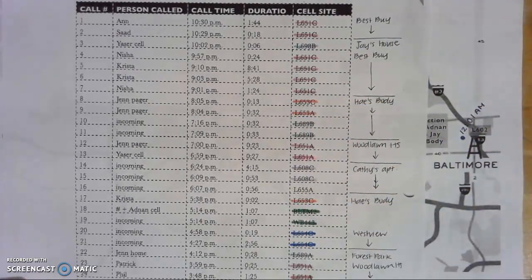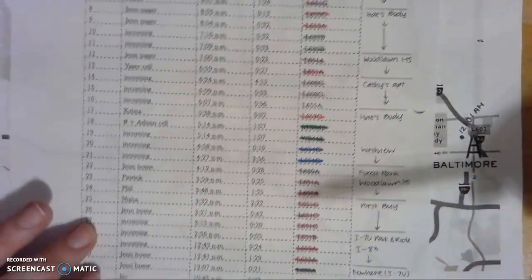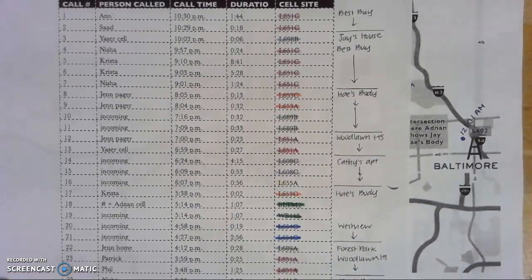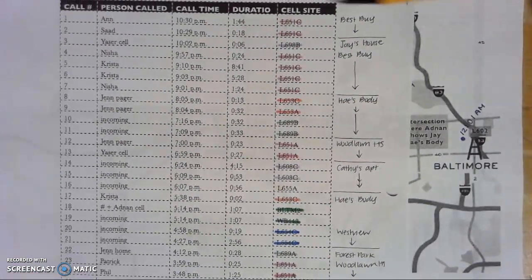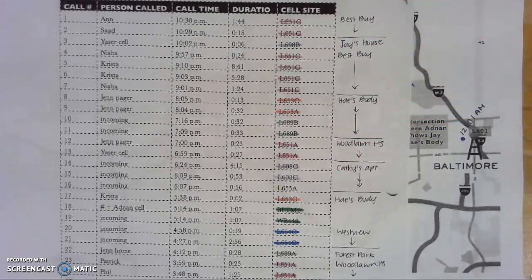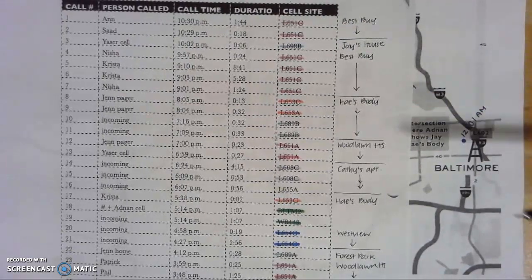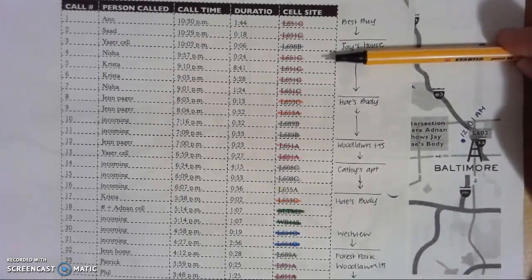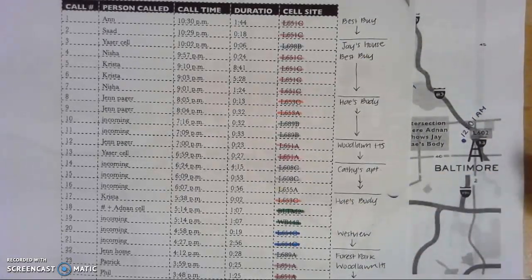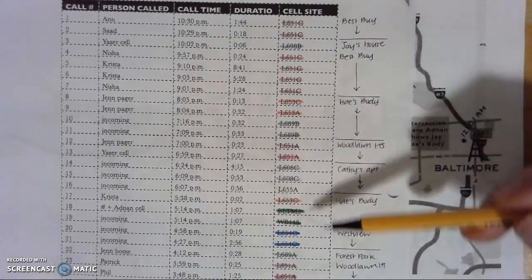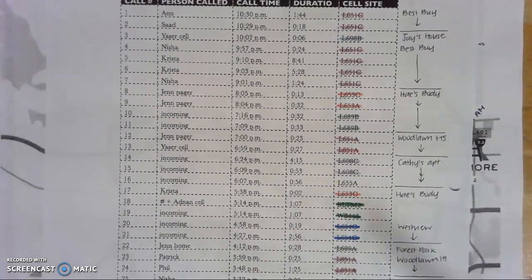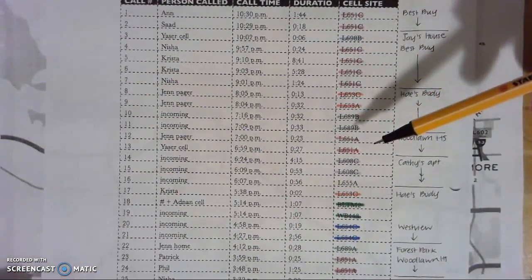Sarah Koenig and her assistant are getting ready to walk through the cell tower times and locations based on Jay's testimony. Because if you remember, during Jay's testimony they brought this out and would slap up a sticky note saying, 'Jay said this happened' and boom — they were here; 'Jay said this is when this happened' and boom — they're at Best Buy. So again, this isn't an exact science, but it's a pretty decent indication based on the fact that we have the A, B, and C sides.